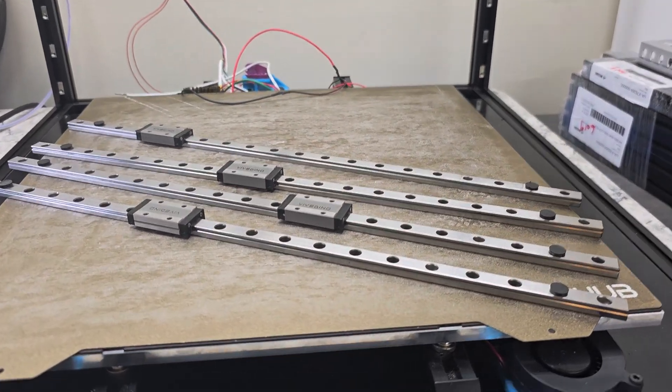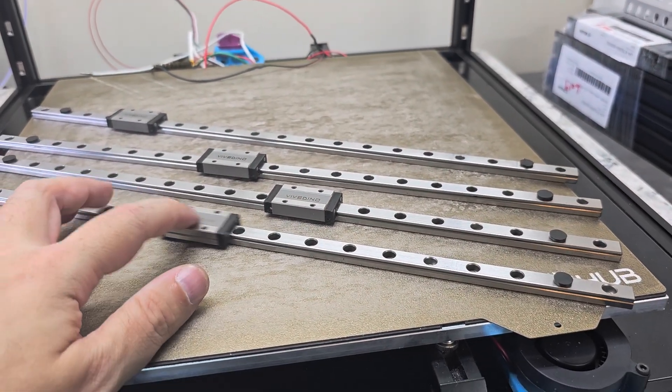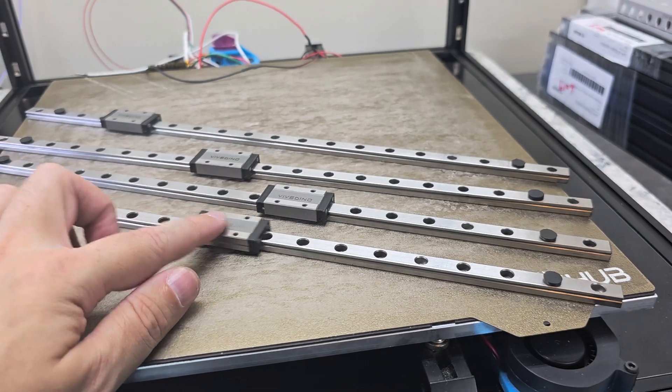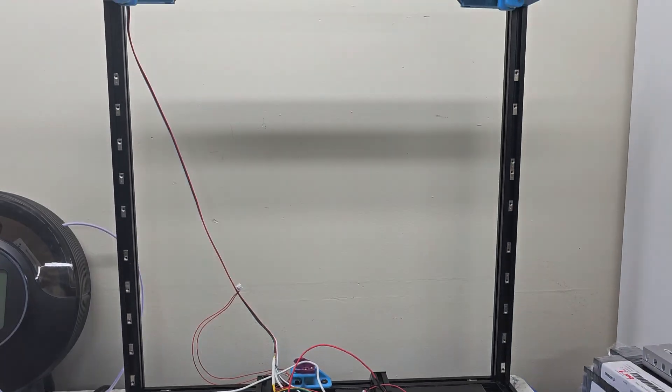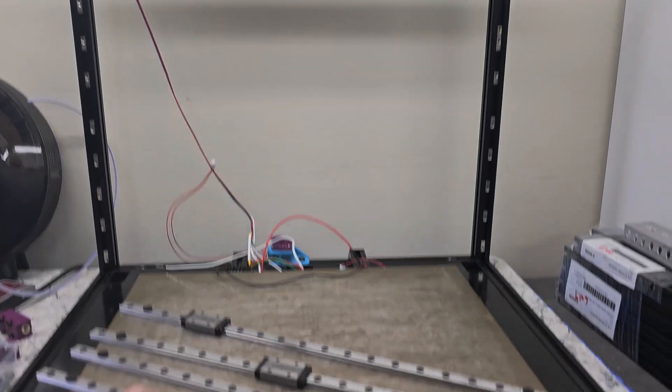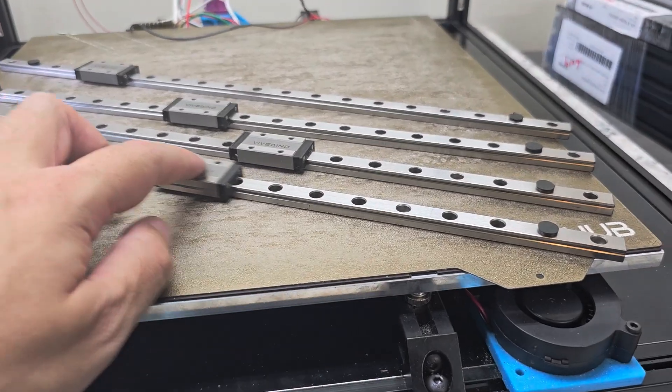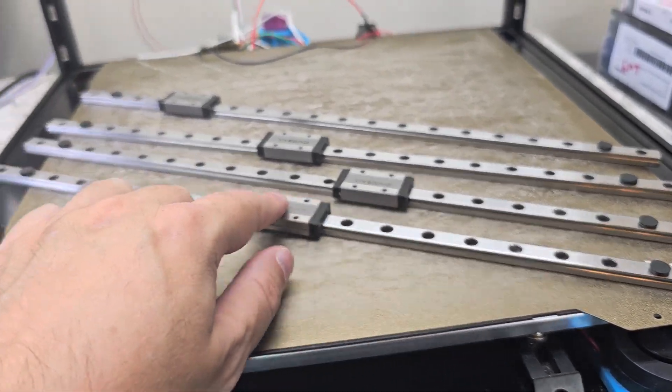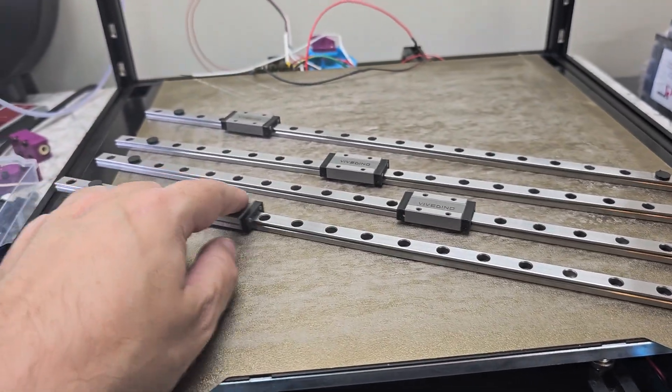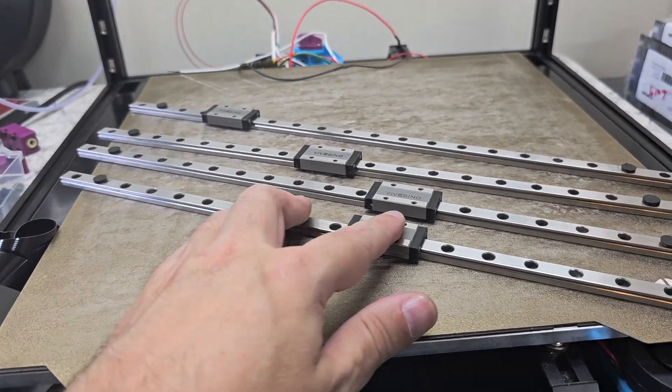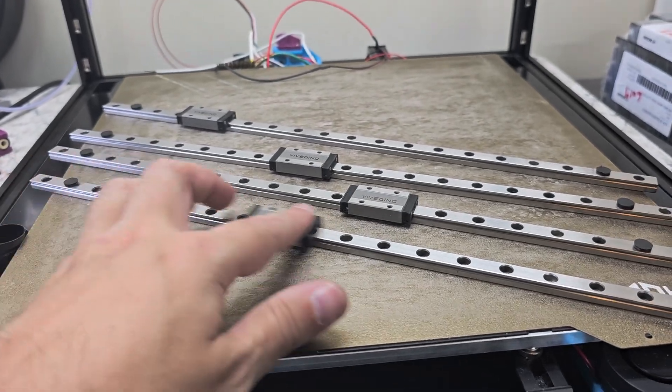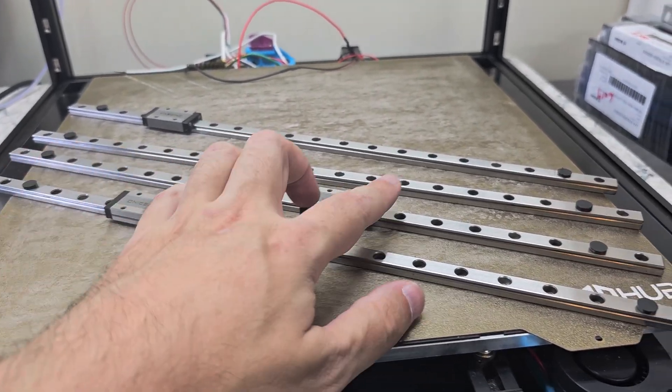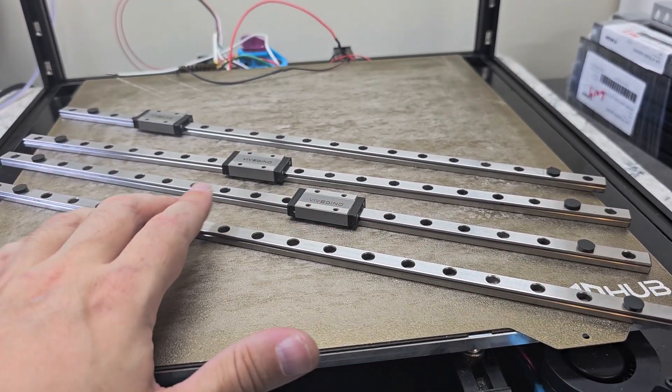In doing so I came to realize that my Z rails, I've removed them from the Z extrusions, they're binding a fair bit and I'm sure that's possibly also contributing to my Z issues. So one of them isn't too bad, this one's actually not bad.